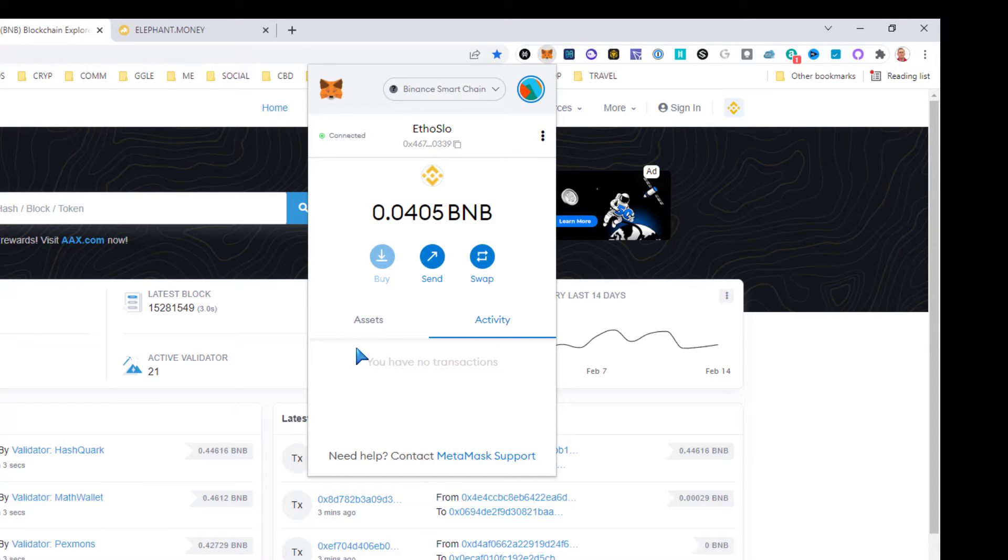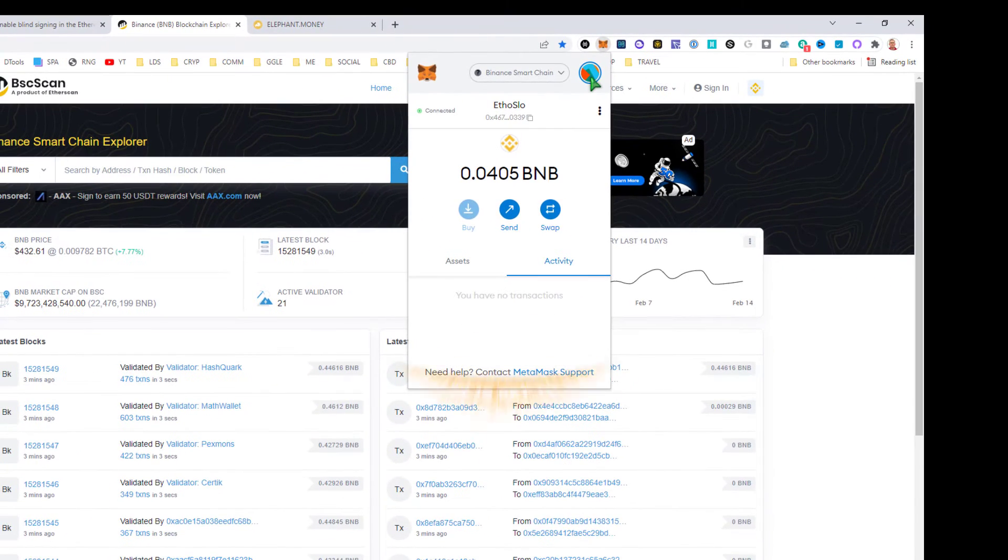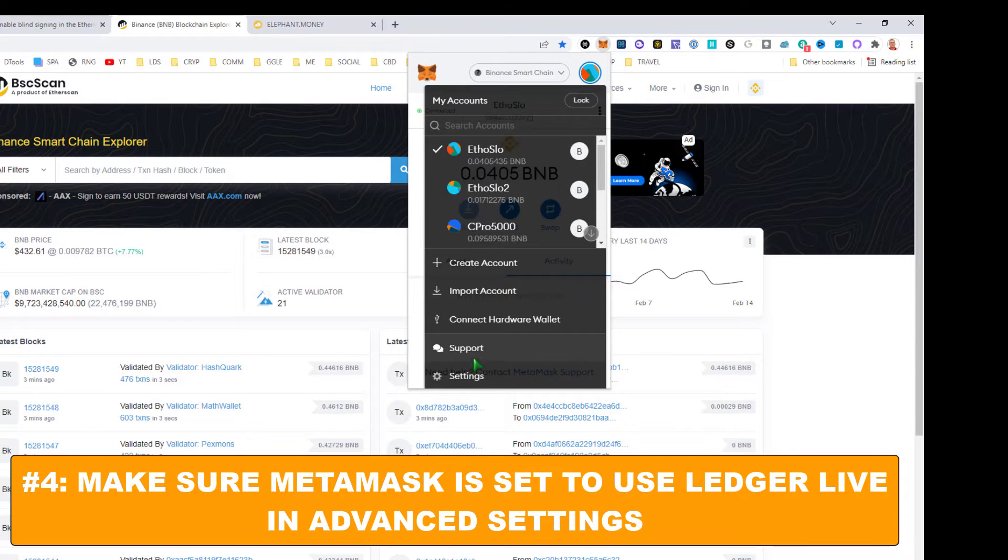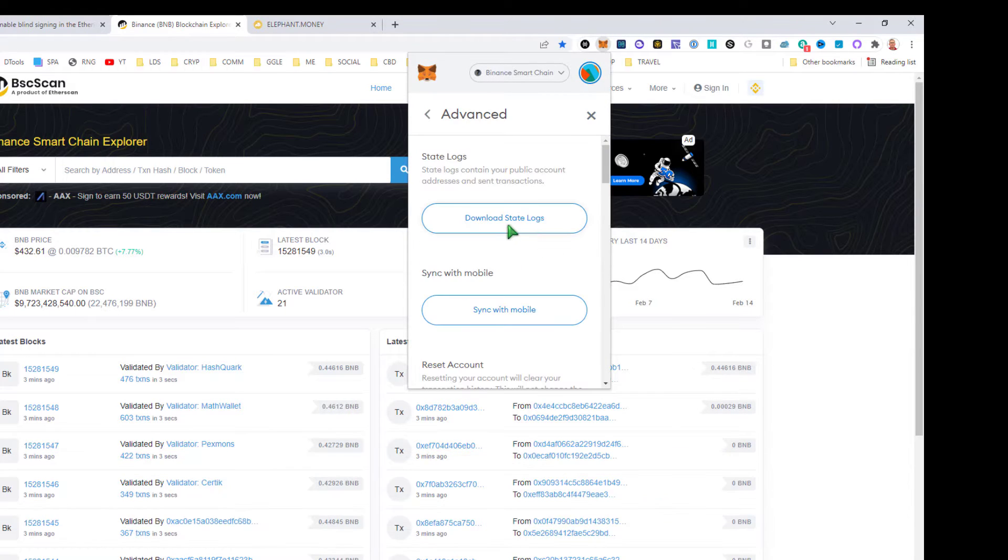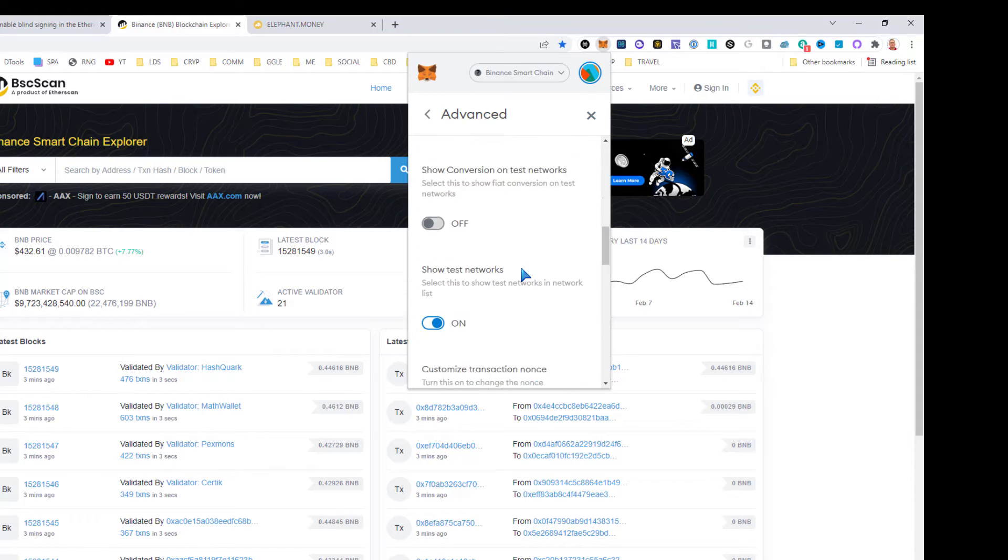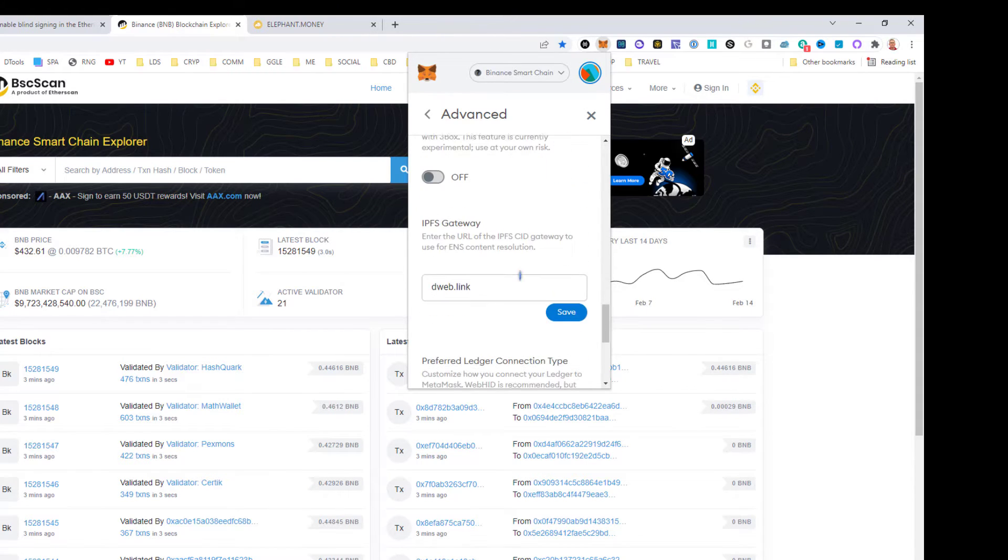Step four: you need to make sure Ledger Live is enabled in settings. So click on the circle again, settings, advanced, scroll down until you see the Ledger Live box, preferred Ledger connection.